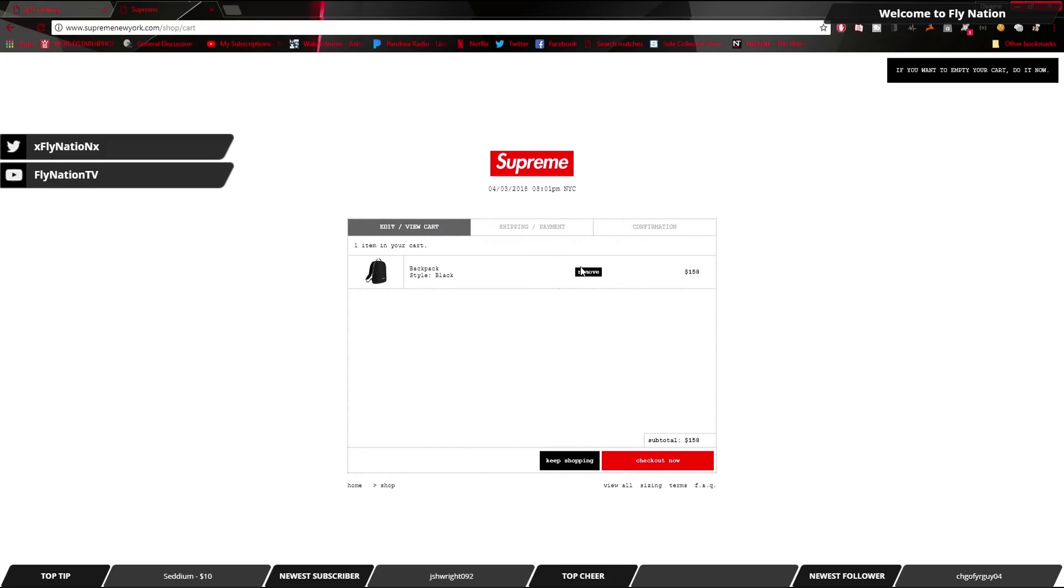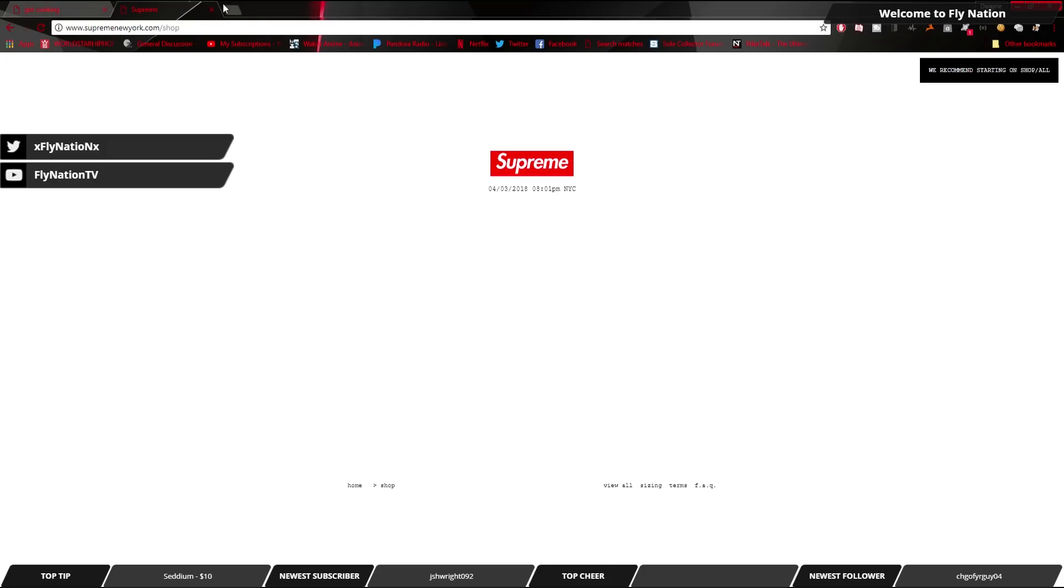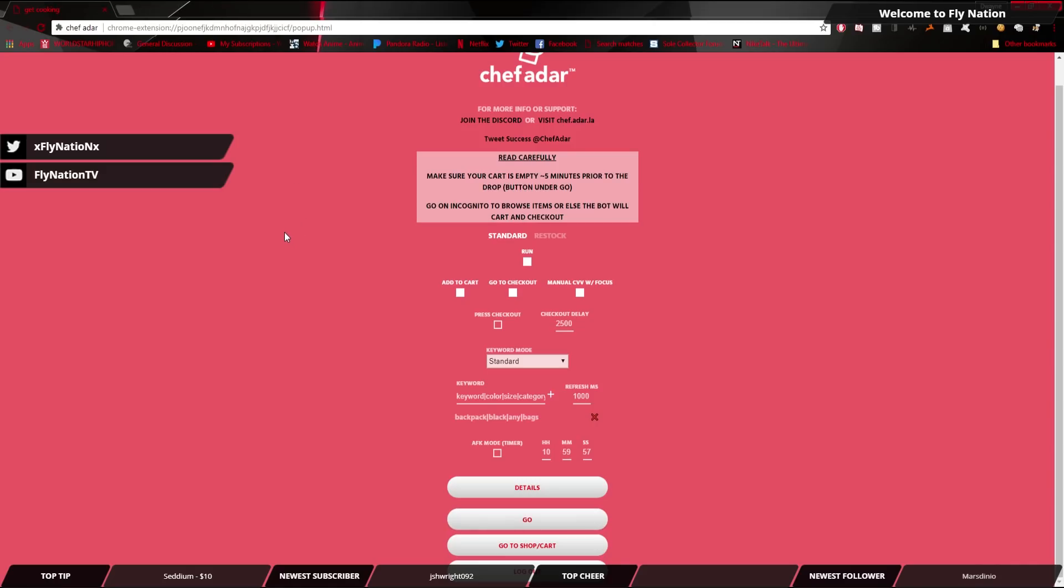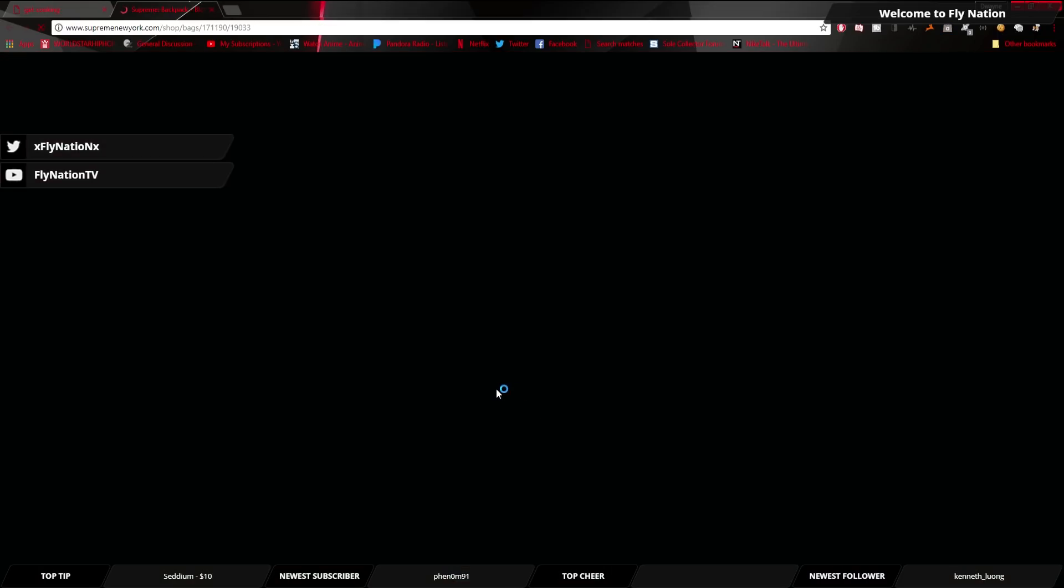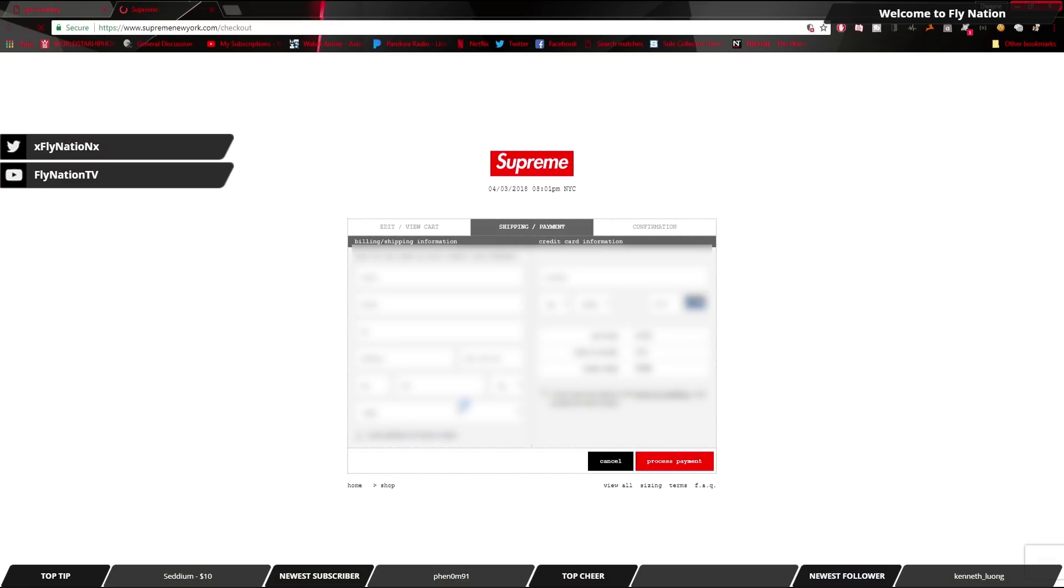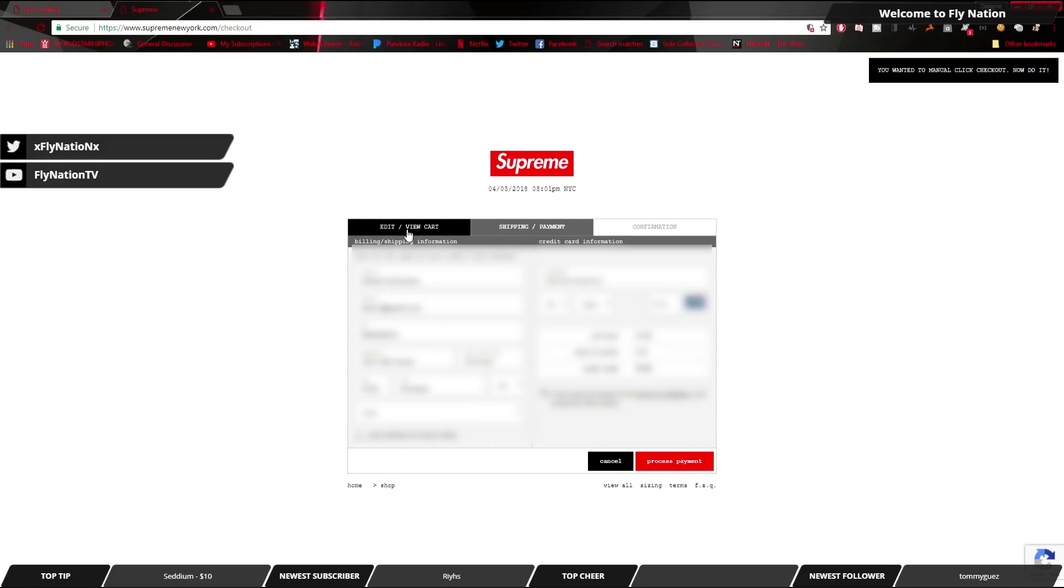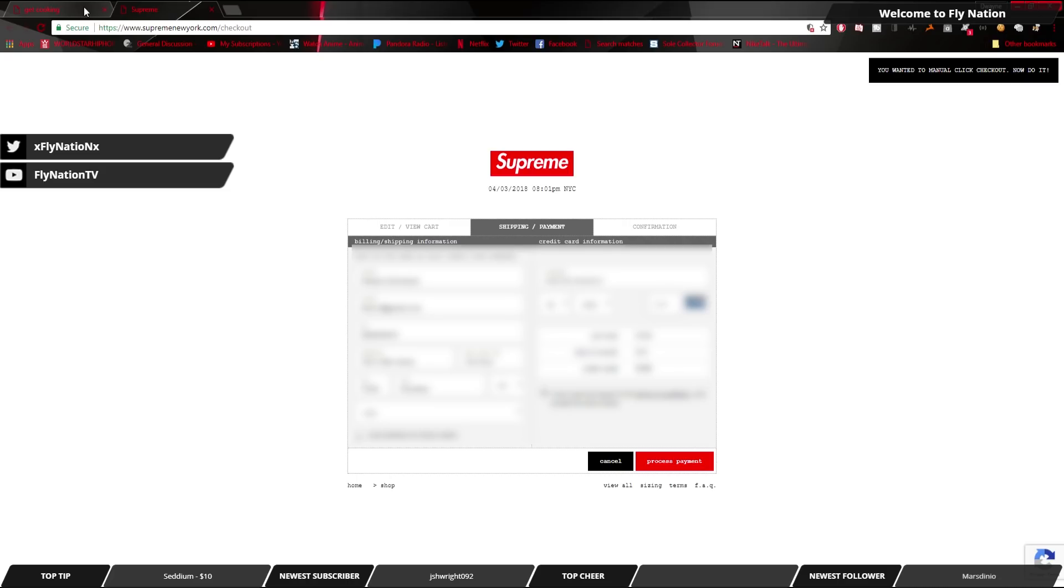Now what we're going to do is we're going to change it to endpoint, and we're going to see the difference. So check this out. All right, you saw that, right? Instead of going to the homepage, it went straight to the item, and then it added the cart. So that can save you a couple of seconds, and I guarantee you in this particular release, every second counts.